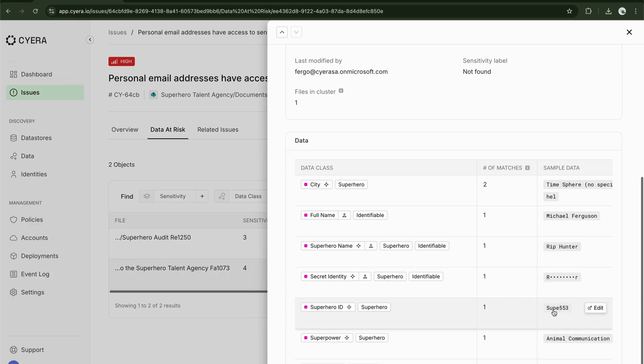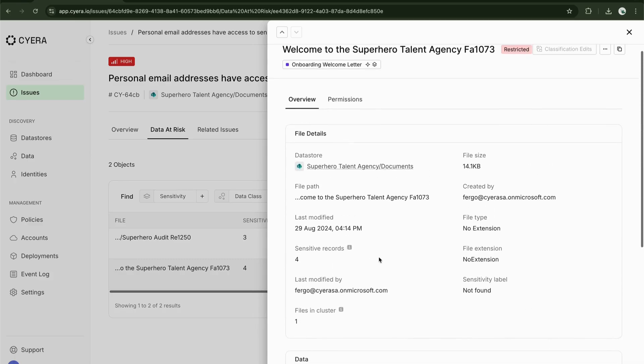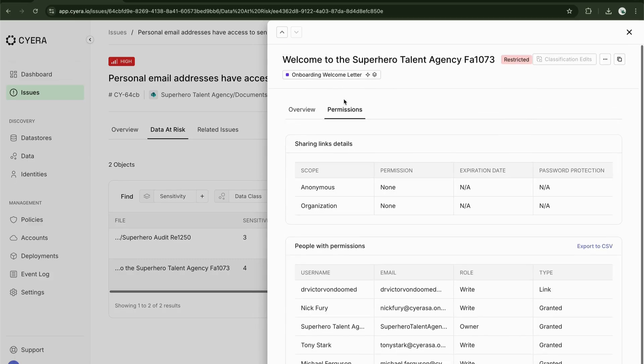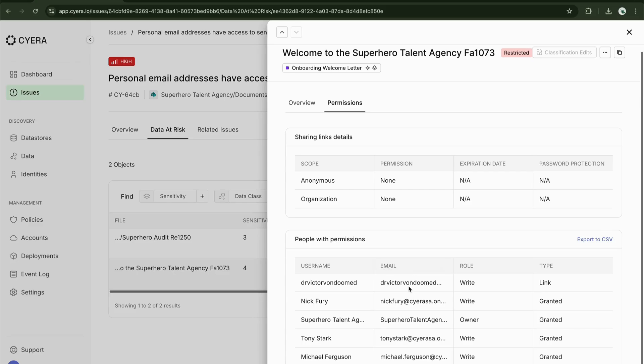What we can also do is jump into the permissions tab and I can see that yes, indeed there has been a share of this file to a Gmail account. In this case, the notorious super villain Victor Von Doom.